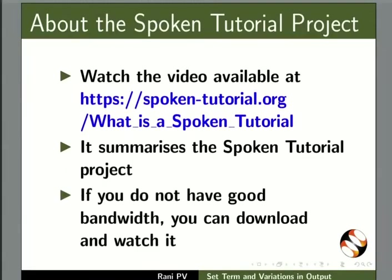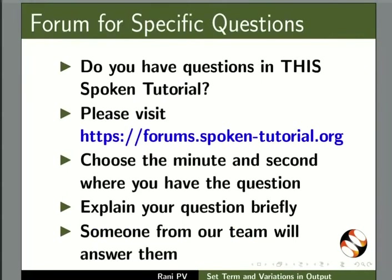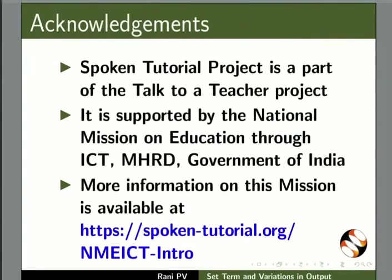This video summarizes the spoken tutorial project. Please download and watch it. We conduct workshops and give certificates. Please write to us. Please post your timed queries in the forum. Spoken tutorial project is funded by NMEICT, MHRD, Government of India. This is Rani from IIT Bombay. Thank you for joining.